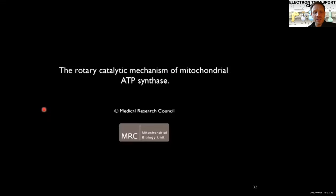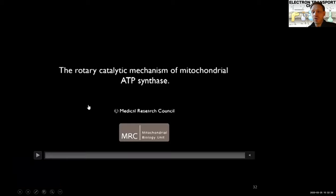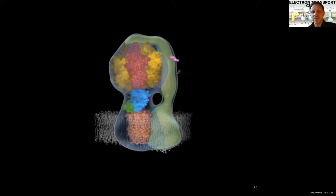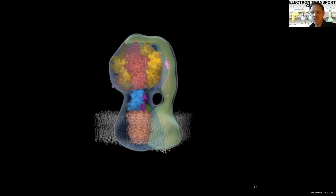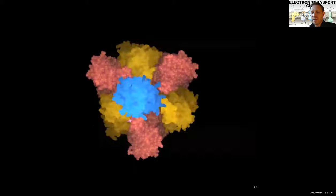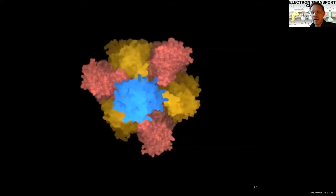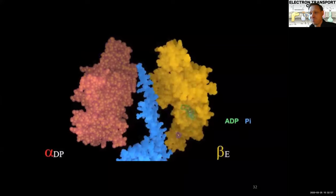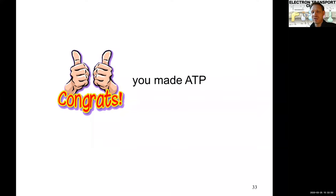Here's one last video illustrating the full mechanism we just discussed — how the ATP synthase works. I'll upload all the videos later, but this recaps in a nice illustration how rotation drives conformational changes and drives ATP synthesis. Congratulations and great job — it took us 12 lectures, but we finally made ATP.